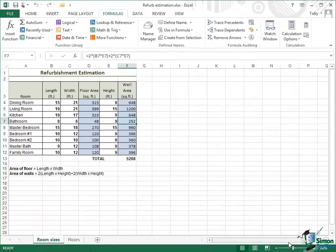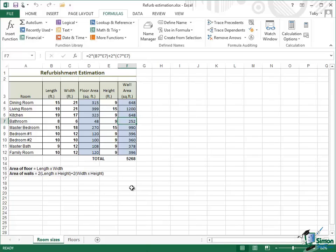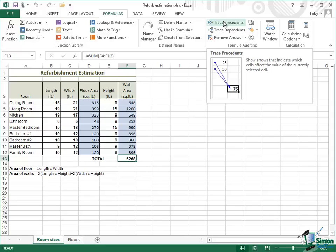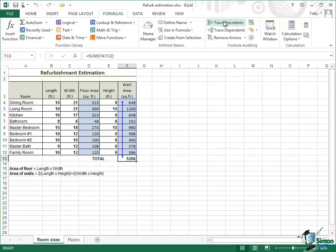Another feature of Excel 2013 that can help particularly when you're dealing with very complex formulas is the ability to trace precedence and dependence. Let me give you a particular example. Let's suppose that I'm looking at this total here. I can see the formula, sum F4, F12, but let's suppose I've got a much more complex formula than that. It's referring to other cells and each of those in turn is referring to other cells using perhaps complex functions. Whatever cell I've got selected in the Formula Auditing group, if I look at trace precedence, I will see arrows to all of the cells that in some way contribute to its value.